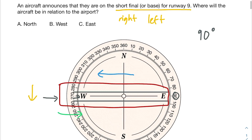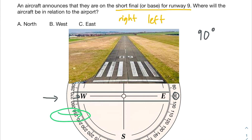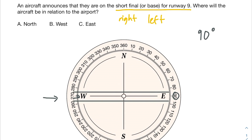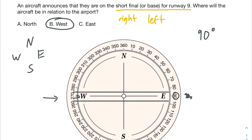It's not totally accurate since we don't know whether it's right or left-handed traffic pattern, but that's just to help visualize it. The only thing that's important is that we're on the short final for the runway — we're headed straight down. So where are we in relation to the airport? In relation to the airport, which is over here, we are west of it. We're on that final leg, about to land, but not quite at the airport yet.